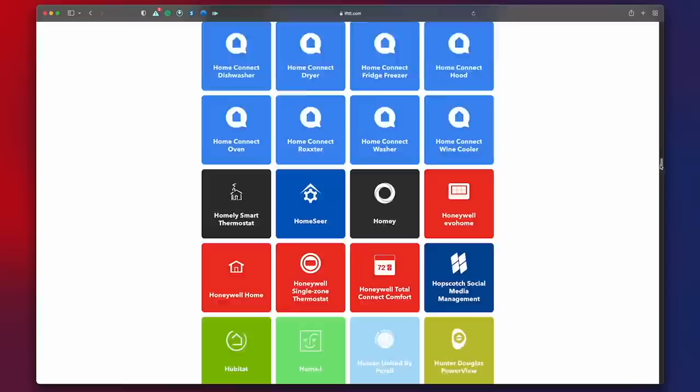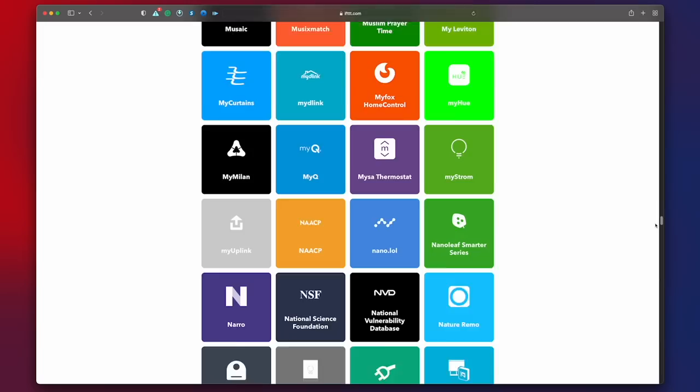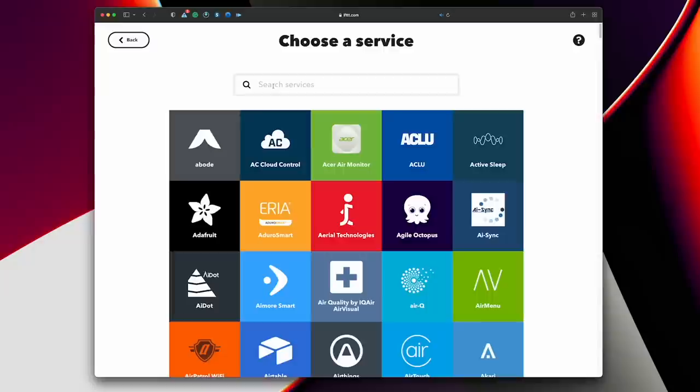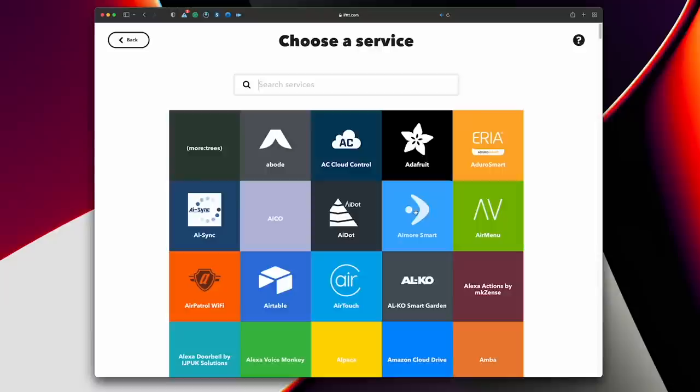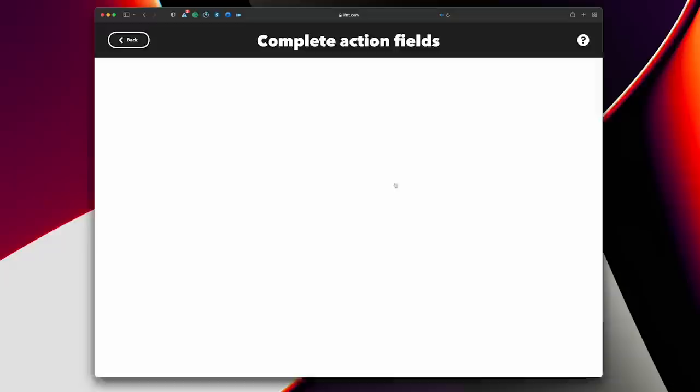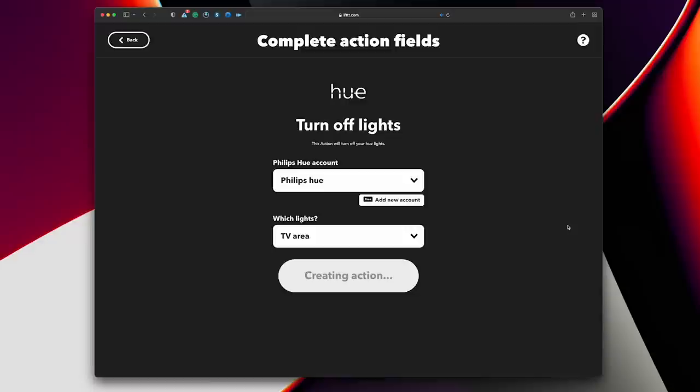You'll be able to make an account via the IFTTT website and then create an automation. Search for webhooks, select 'Receive a web request' as your trigger event, and name it — for example, 'start movie'. Once you create the trigger, click the 'Then That' option and choose whatever service works for you, such as a smart light bulb or switch. In this example, I'm using Hue — connect your account and hit 'Create Action'.